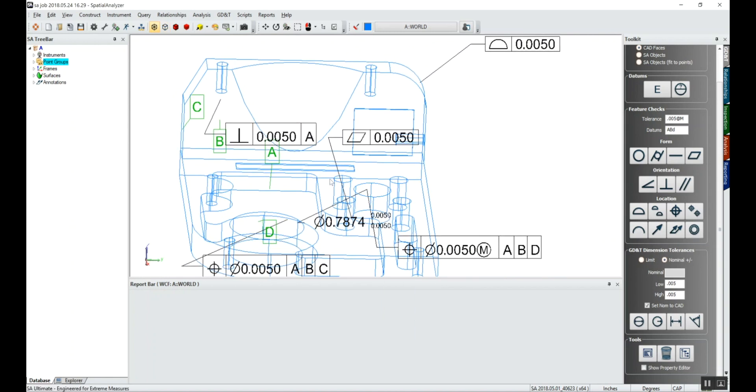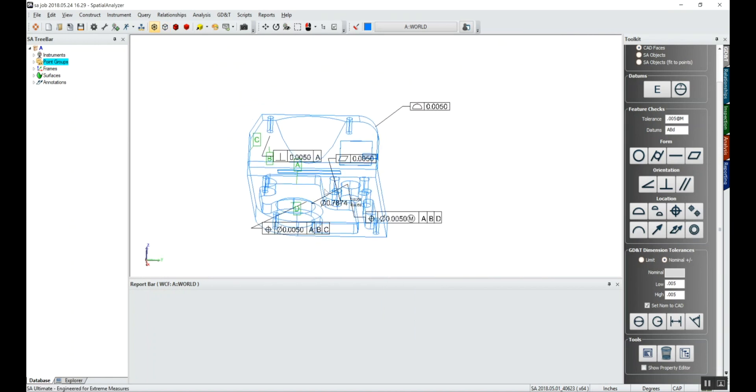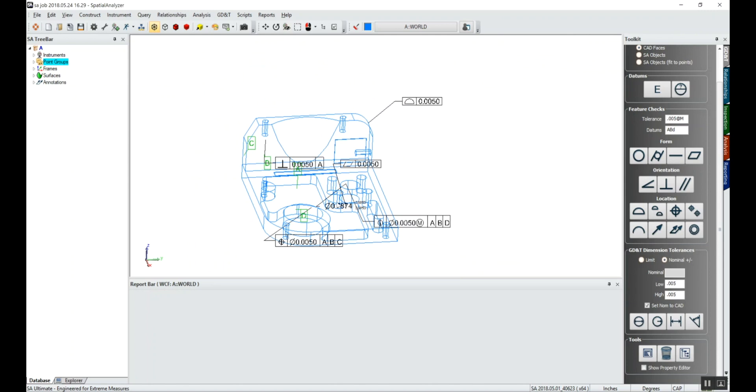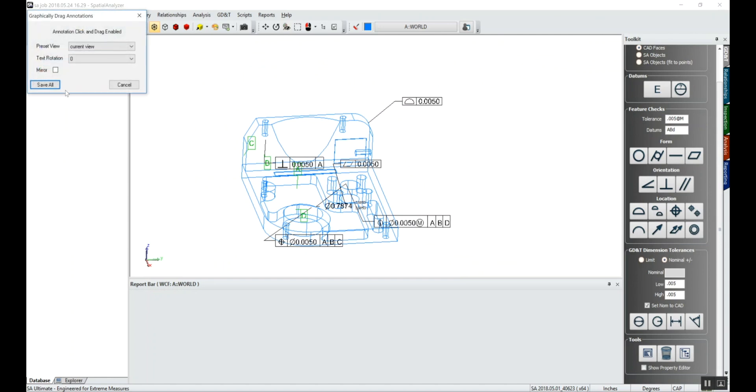So these annotations are not arranged all that nicely right now. We can just right-click on the annotations over here in our tree bar. We can say we want to drag those annotations and get them looking nice for our report.